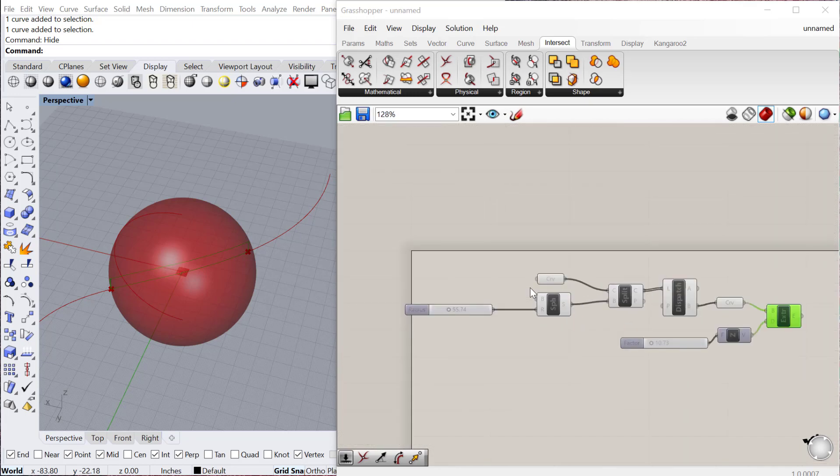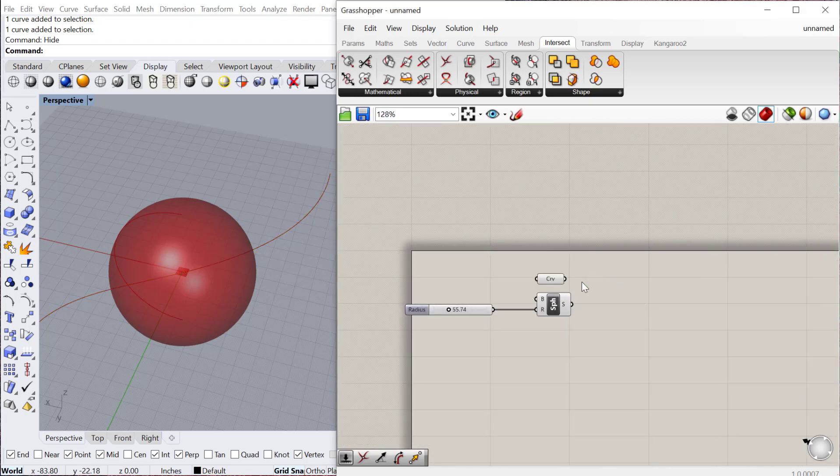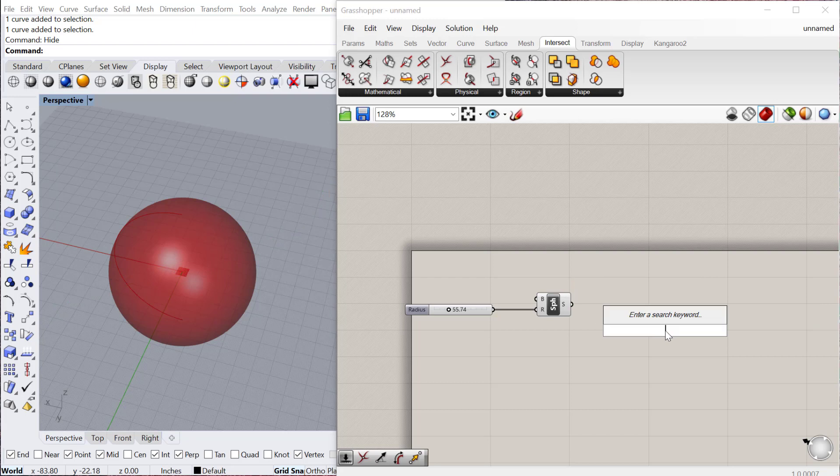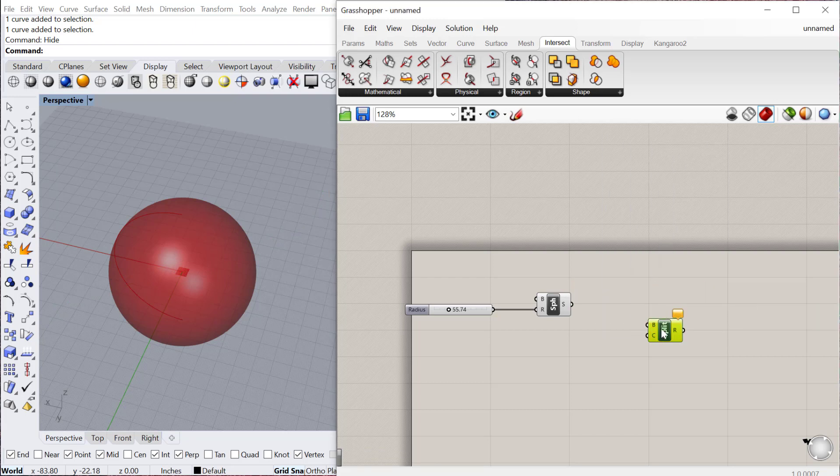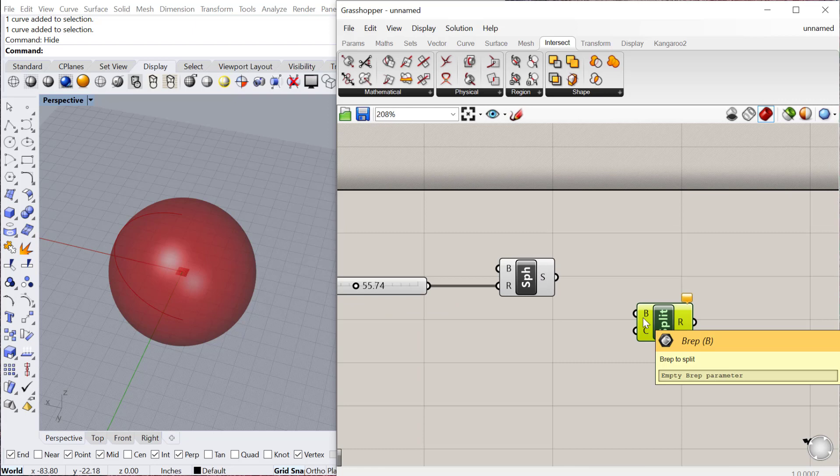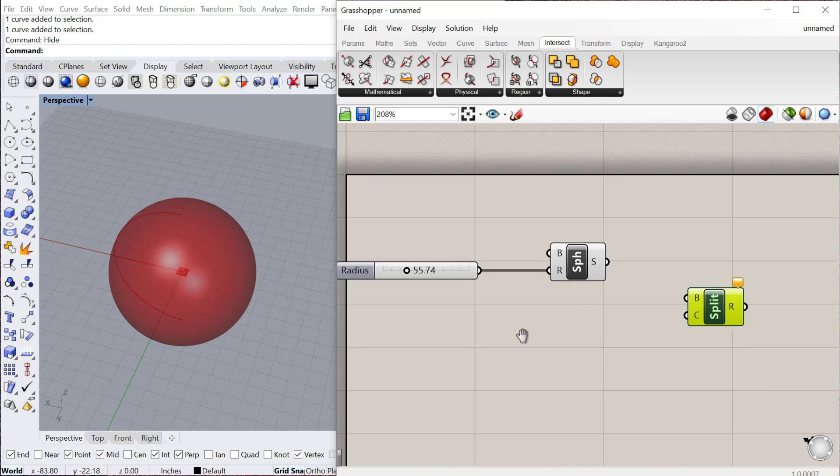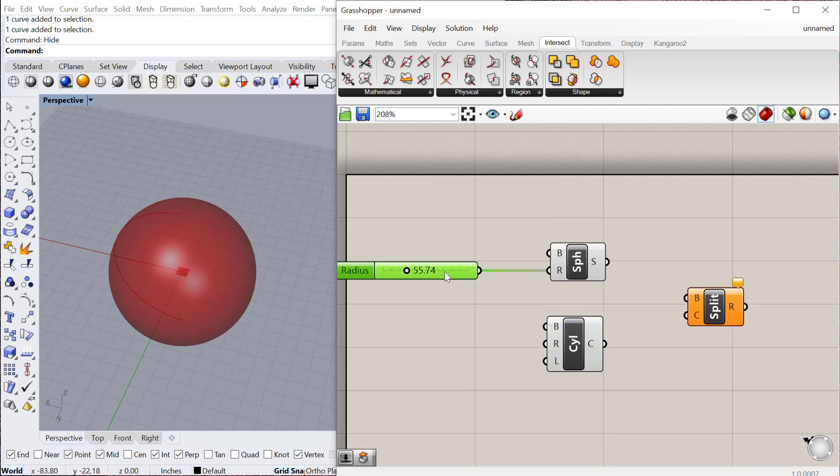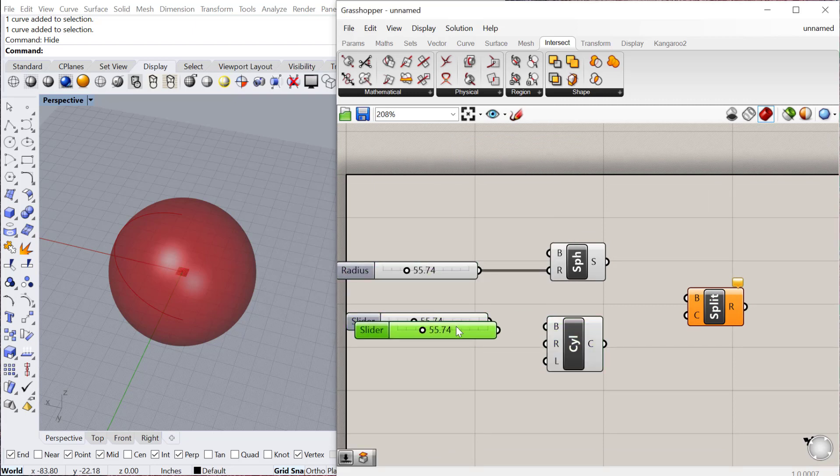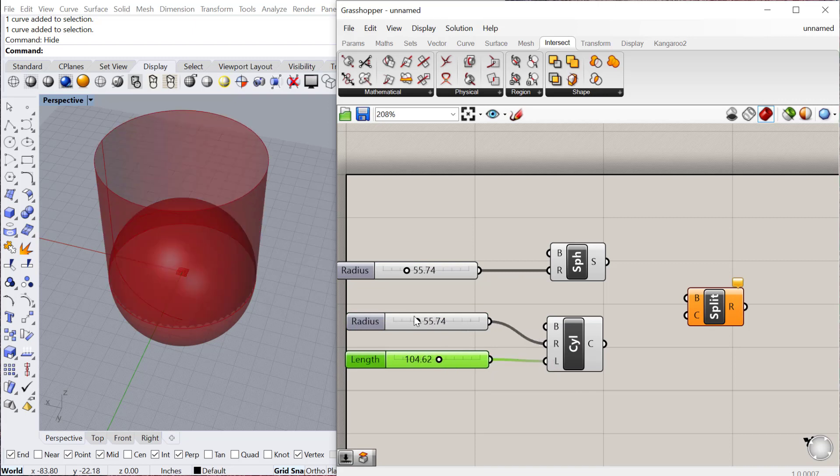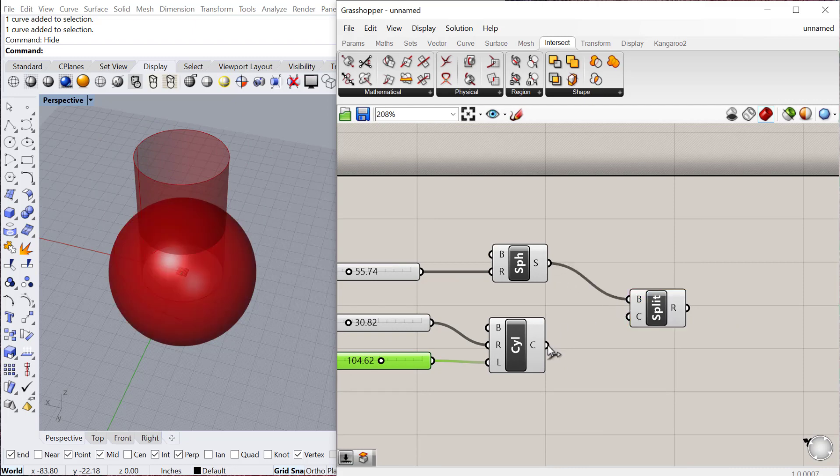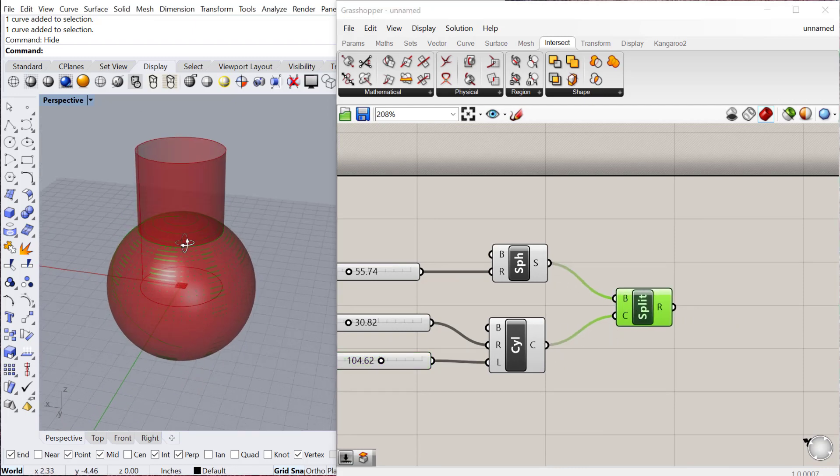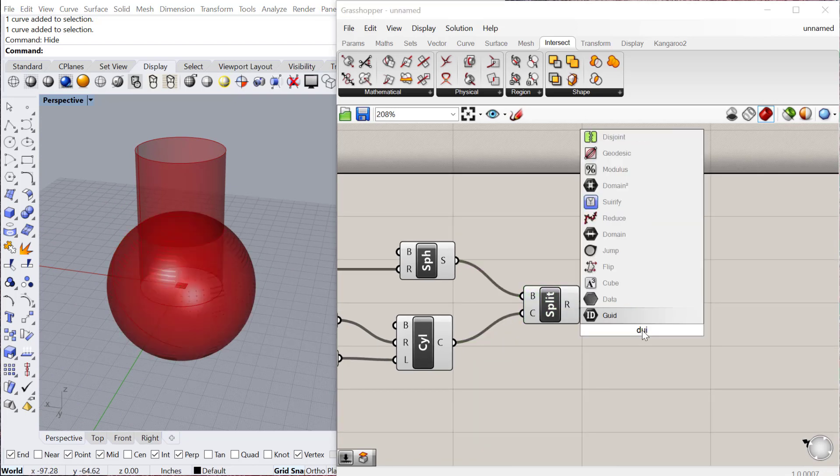The next one we'll look at is the split with BREP. So split BREP. And this one basically takes BREP and then uses another BREP as the cutter to cut it. So we can create a cylinder. I'll just copy and paste the slider twice. Use it for the radius and for the length. And then we can plug the sphere into BREP and the cylinder to cutter. And that will actually cut the BREP into two different chunks.